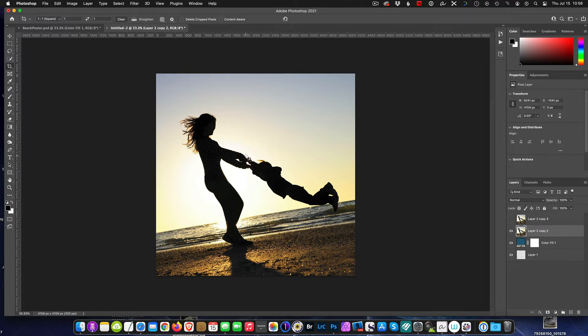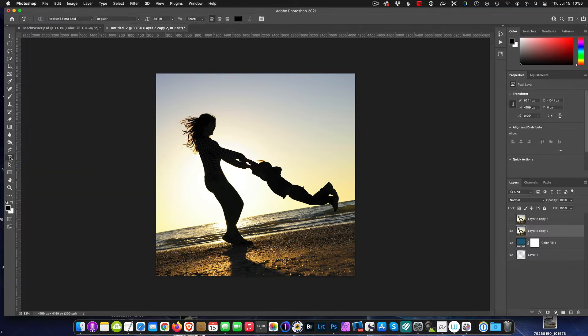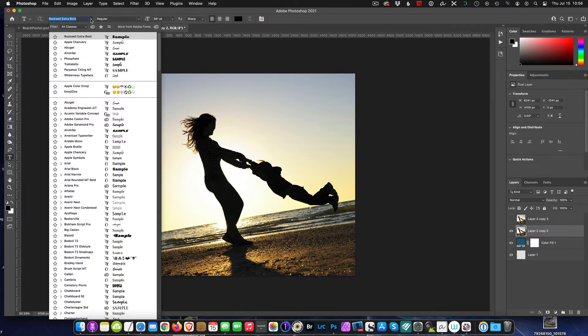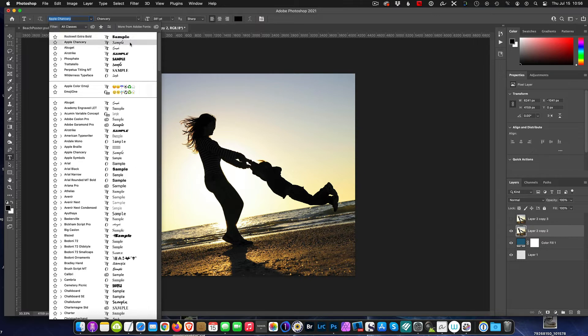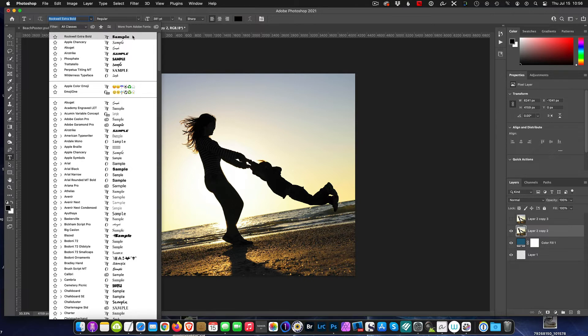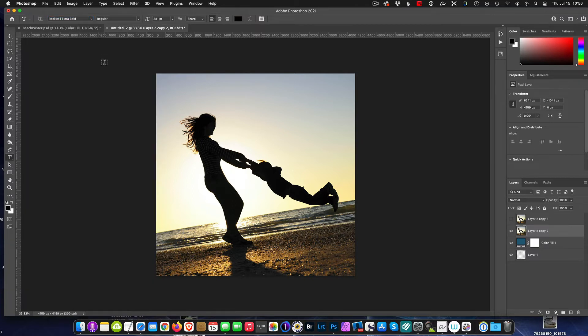I'm going to go ahead and pick the text tool. When you pick a font, I want you to pick a font that's very fat, very thick, has lots of space—like this Rockwell Extra Bold. You want something that has a lot of thickness in each individual character. This way, when we make a clipping mask, that will fill the letters with the picture.